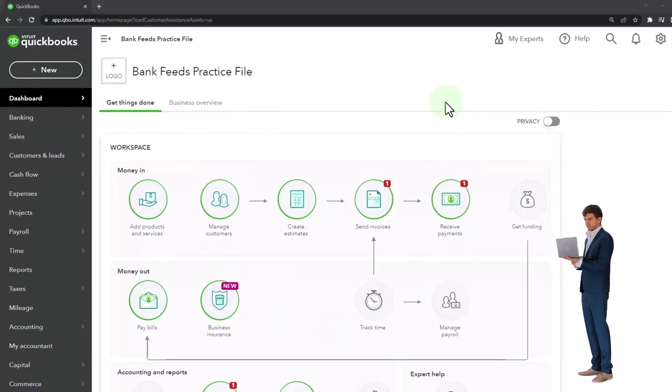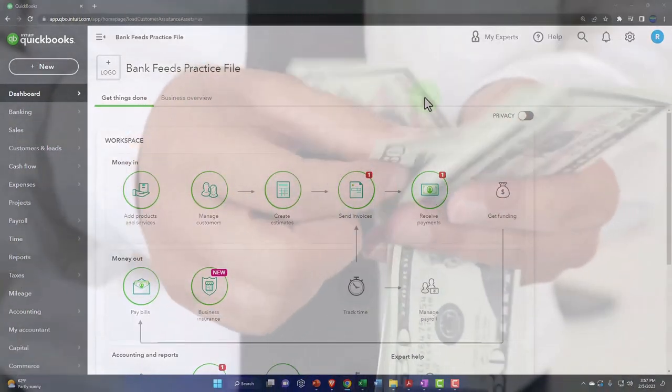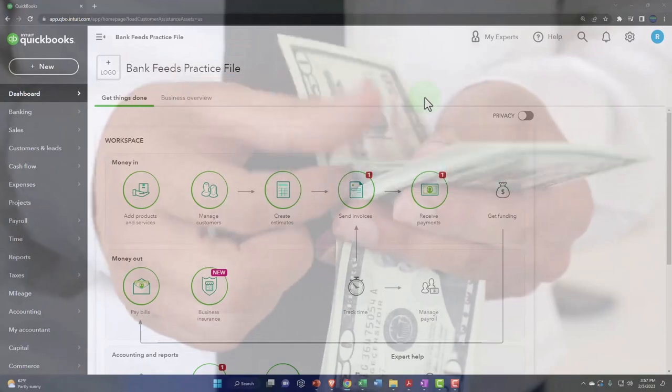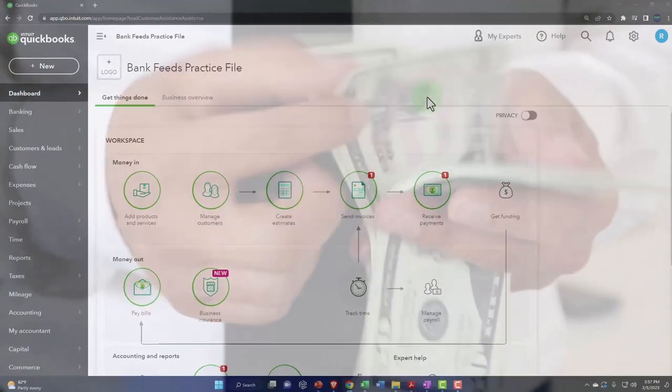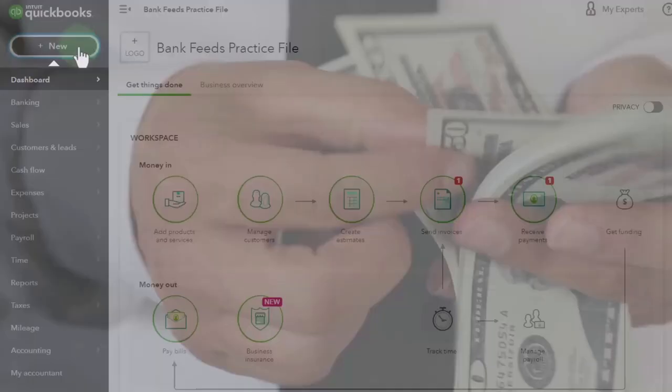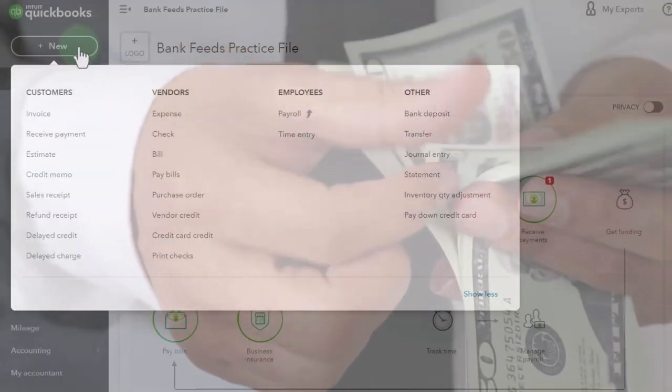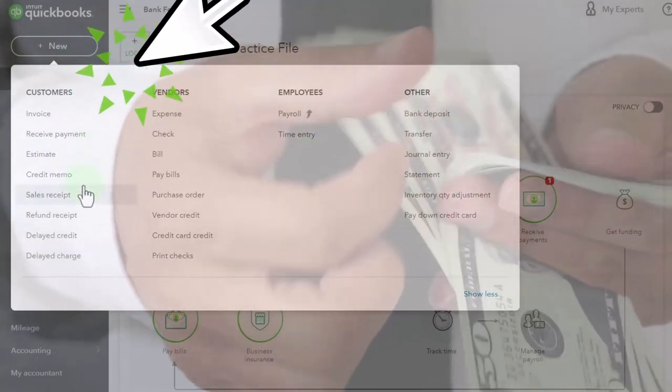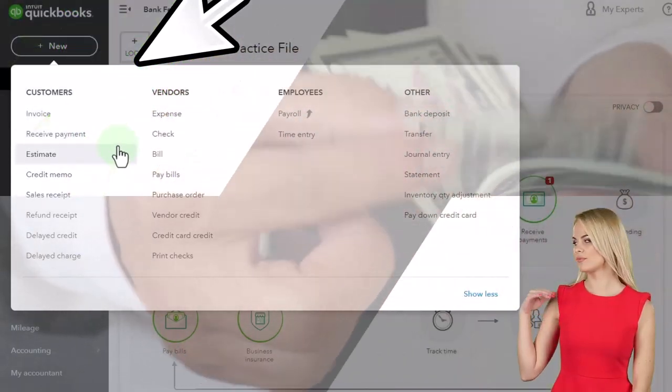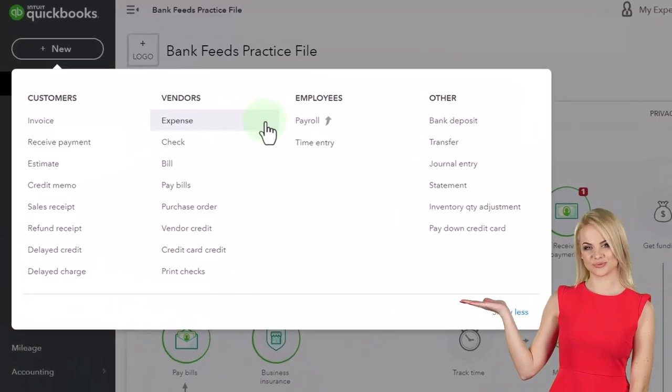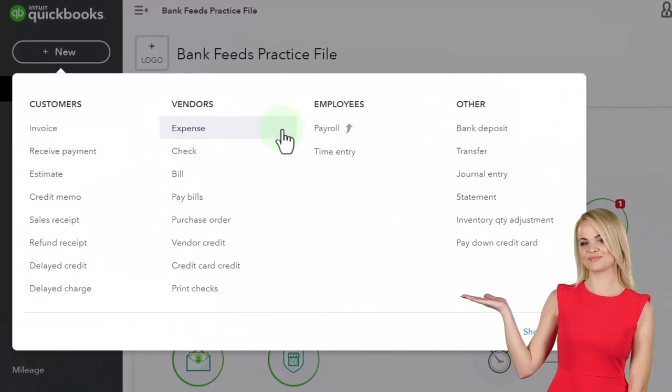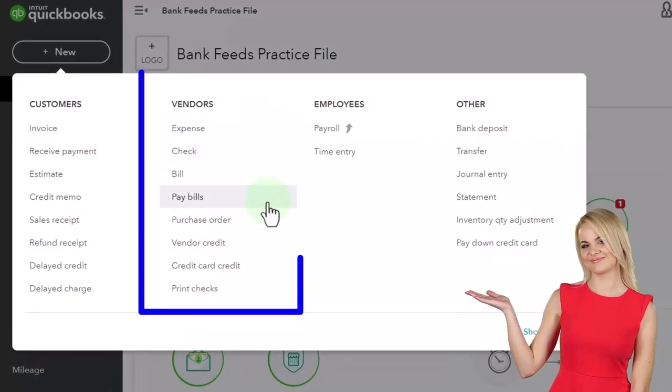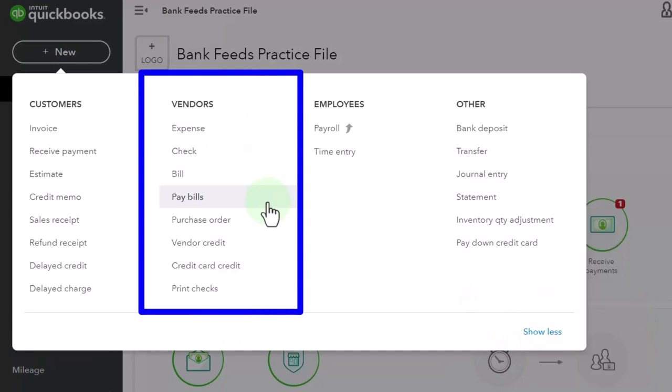The business goal of course is revenue generation. Our goal from the bookkeeping or accounting side of things is to enter the financial transactions as they take place, typically using some of these forms which are broken out by customer, vendor, employee and so forth. These then create the financial transactions that are used to create the financial statements.